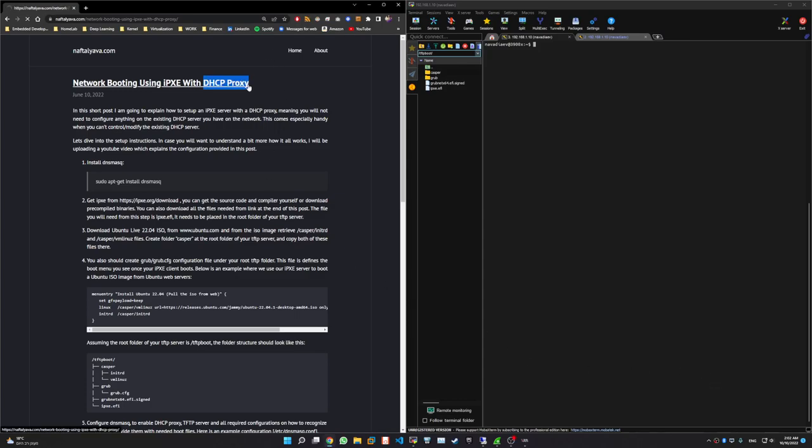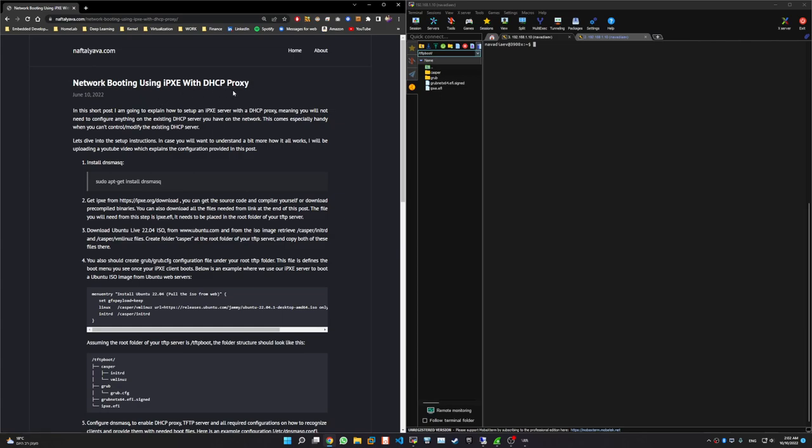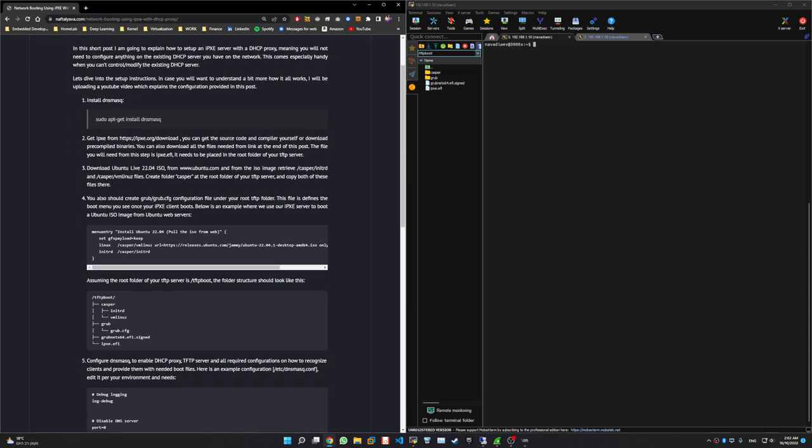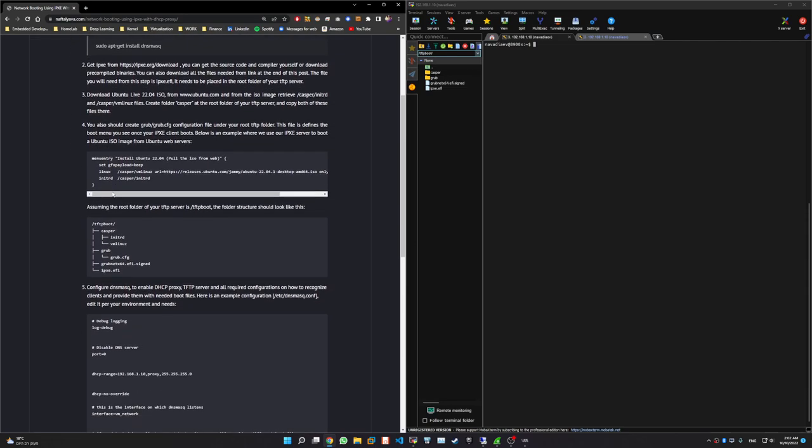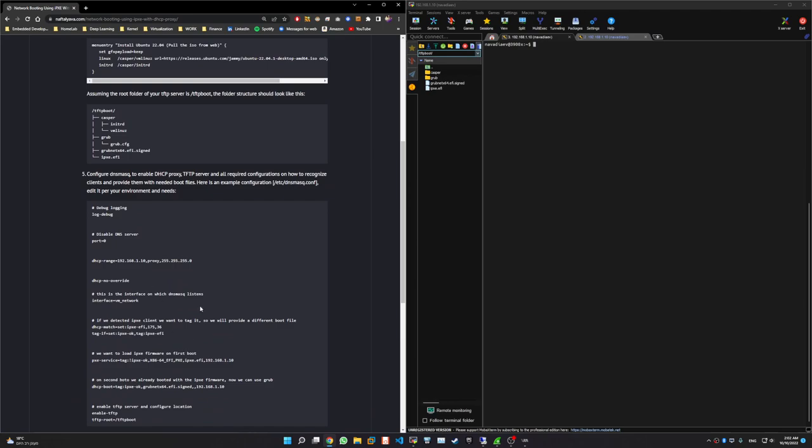A few days ago I wrote this post on network booting with iPXE and DHCP proxy, and in this video I'm going to explain a little bit more about all the steps and explain the configuration and what and why.